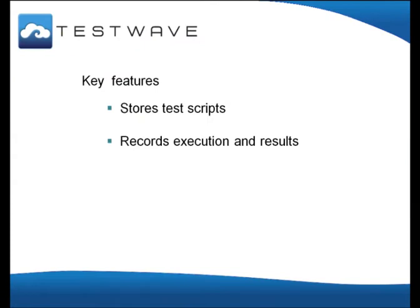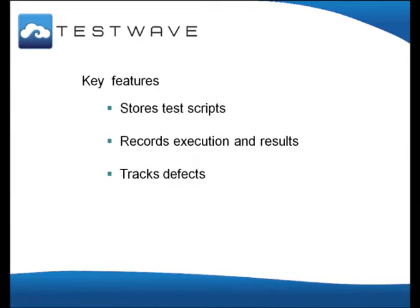Whether encountered during test execution or elsewhere, TestWave tracks defects, allowing the whole test team to keep up to date on defect progress and contribute to defect resolution where appropriate.